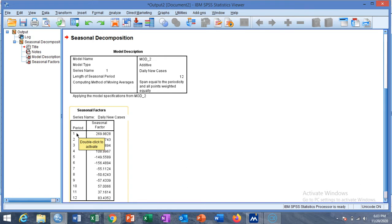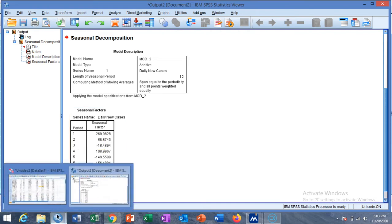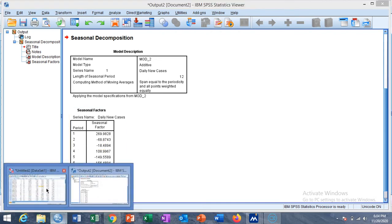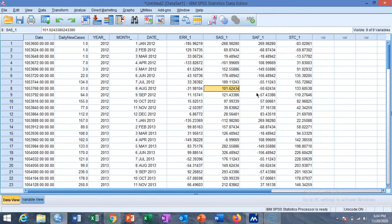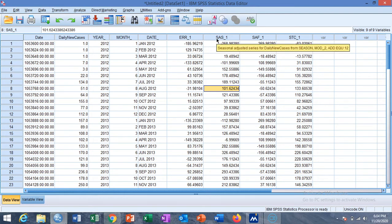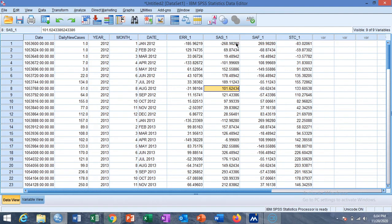Starting from January and ending up to December. There are four new variables added including error one, SAS one, SAF one, and STC one. These are all related to the time series seasonal decomposition.